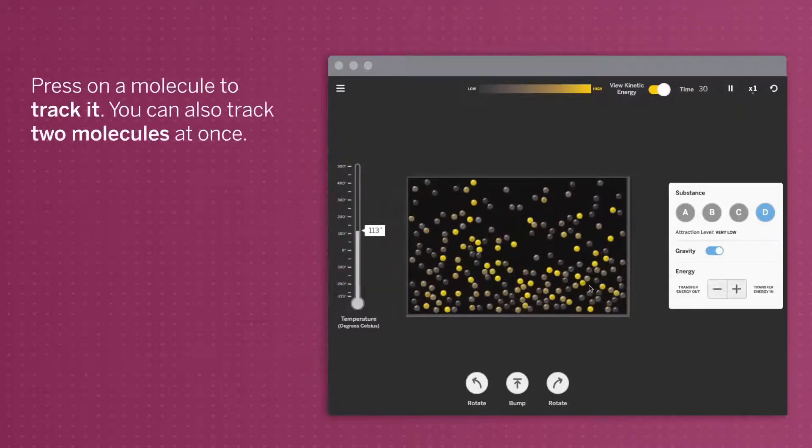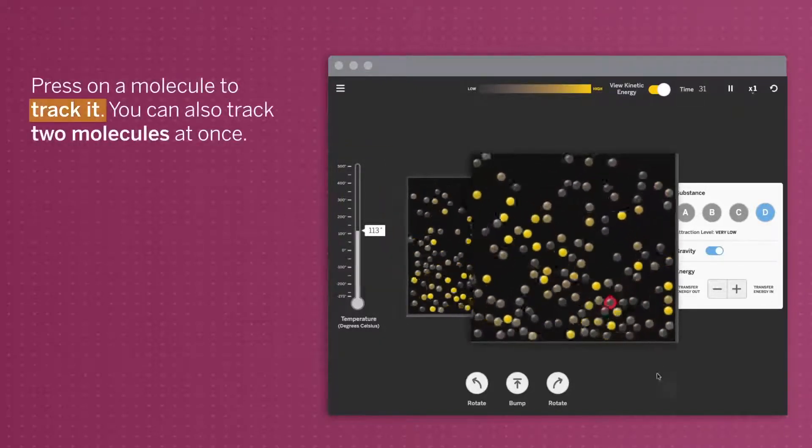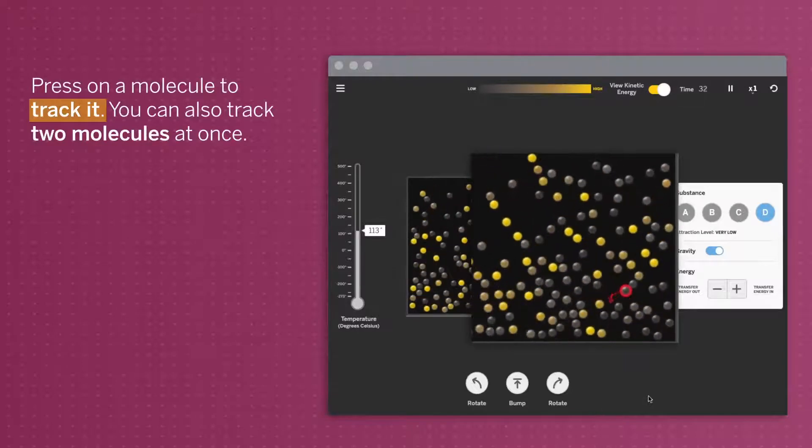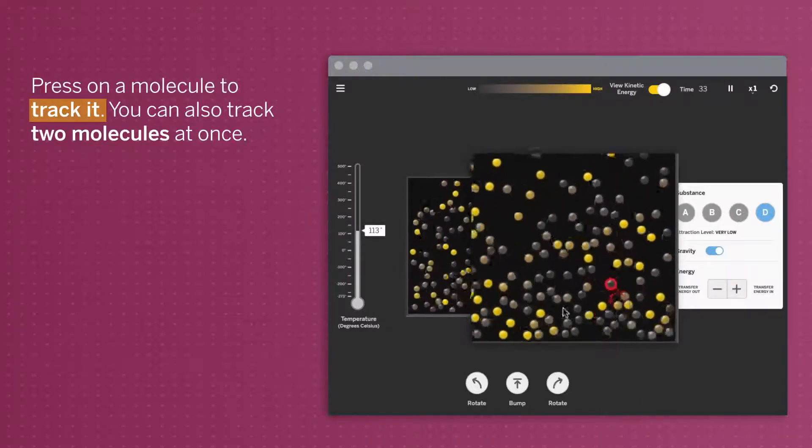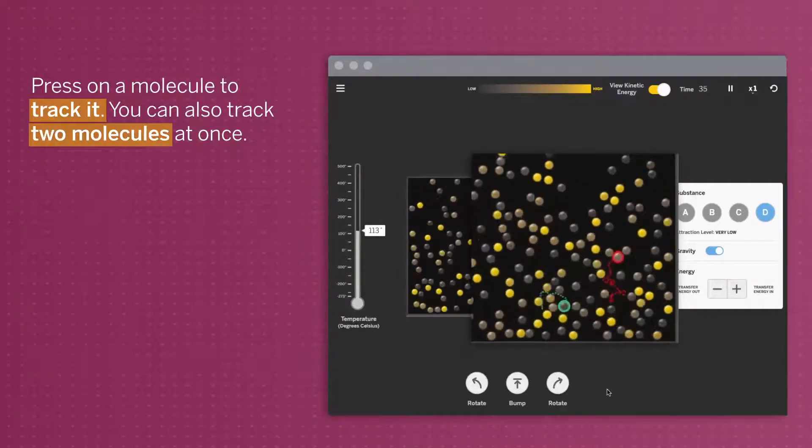Press on a molecule to track it. You can also track two molecules at once.